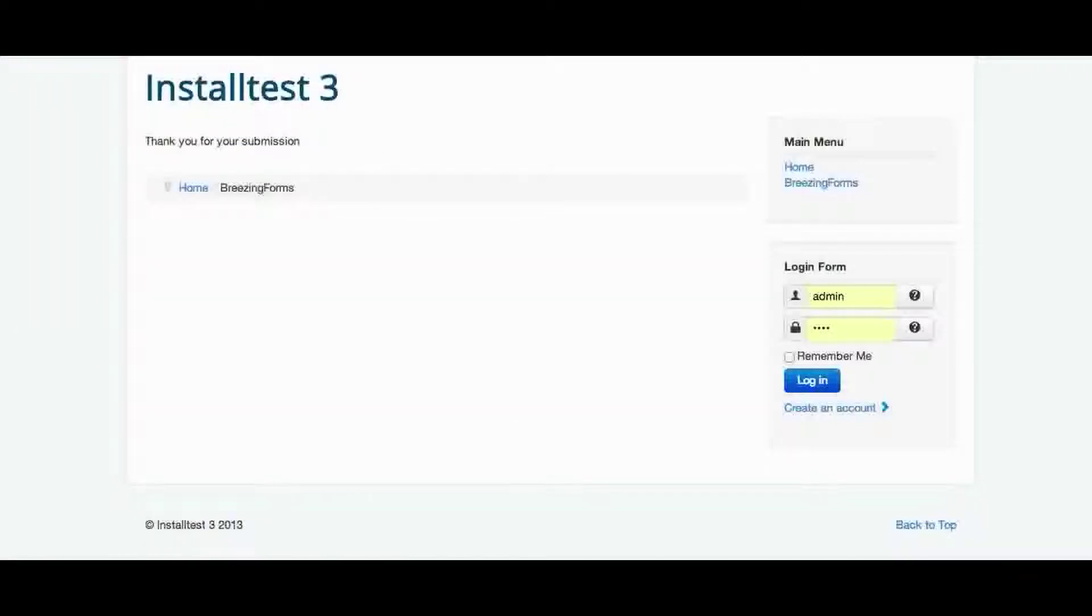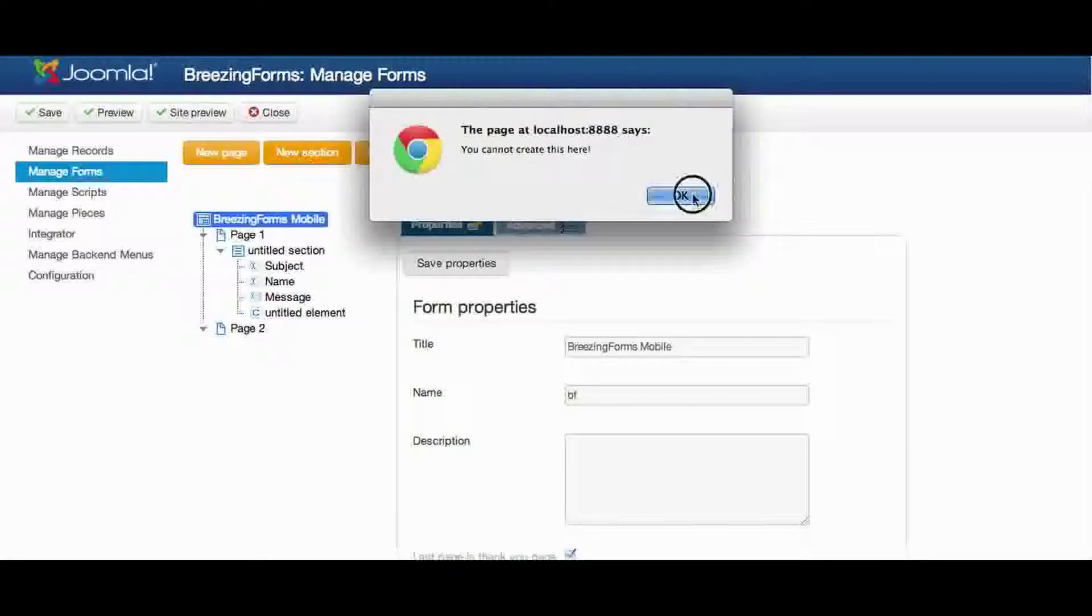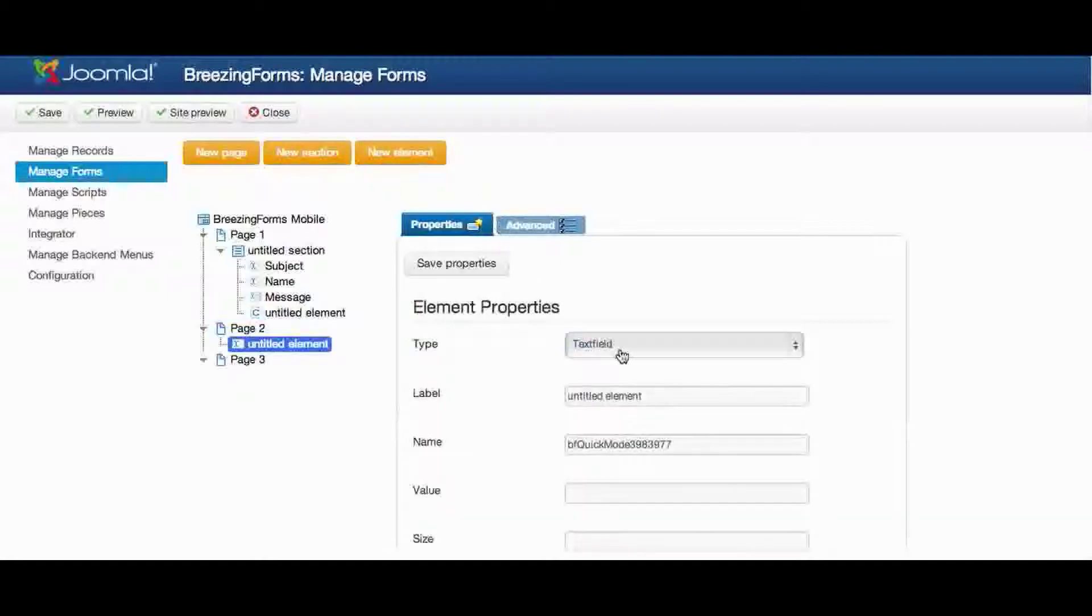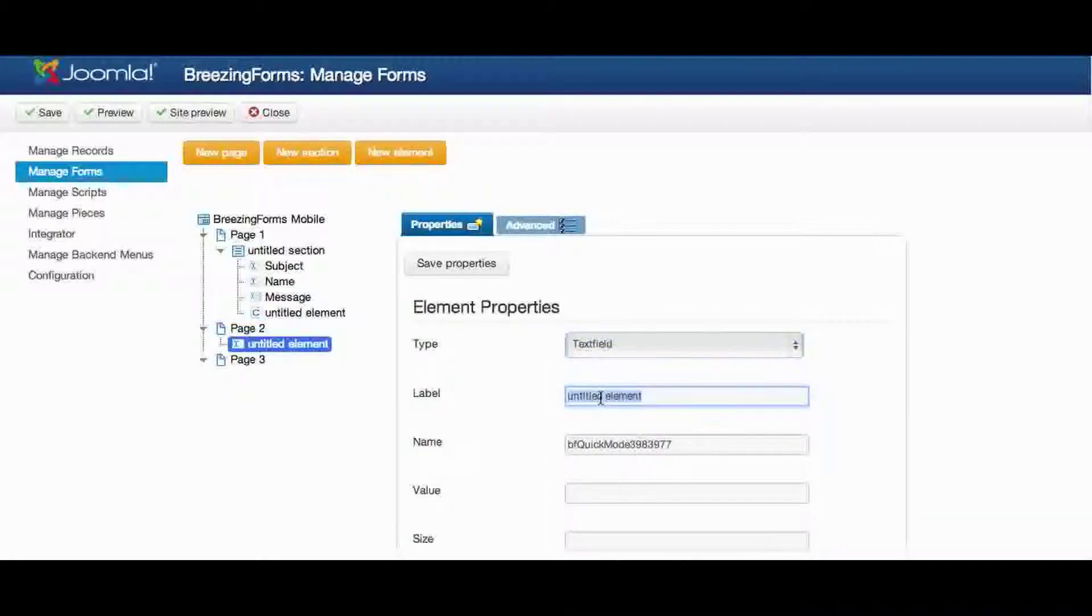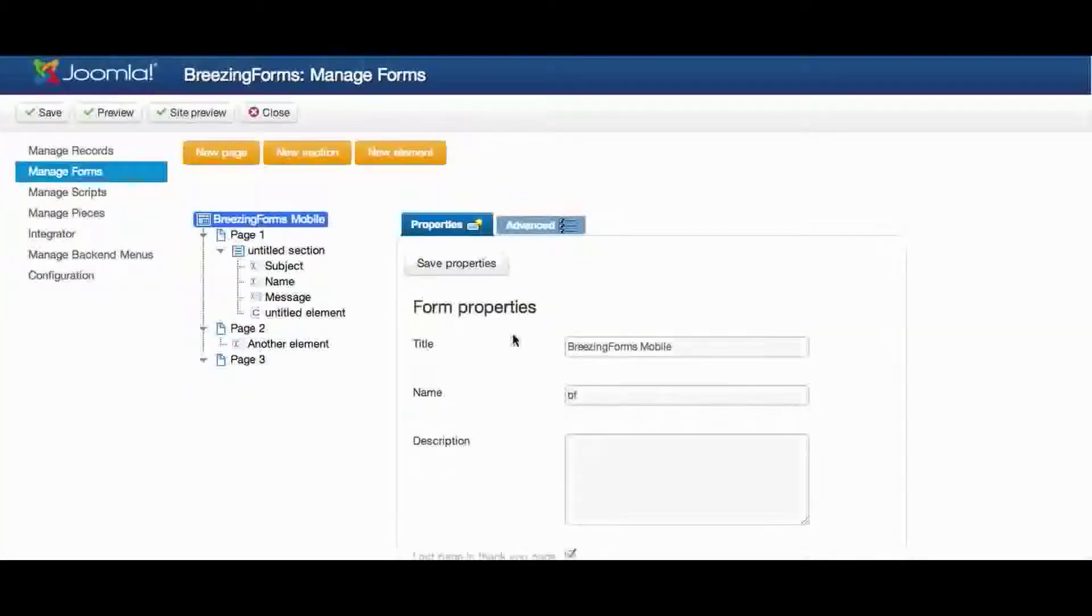Of course multi-paging is possible as well, so if I would add a new section, a new page. Let's add another element like this and save the form.